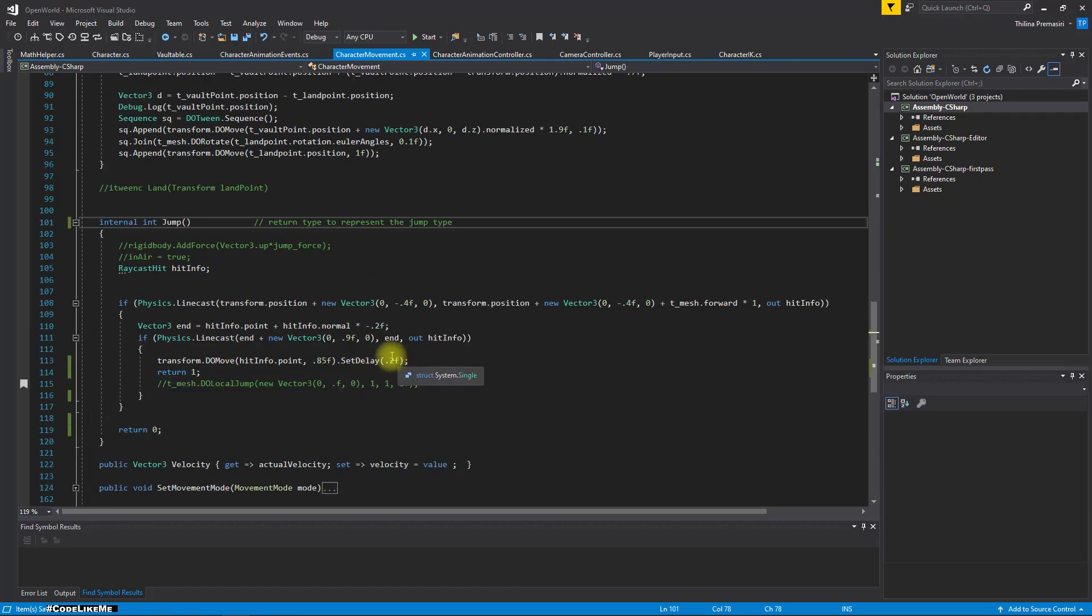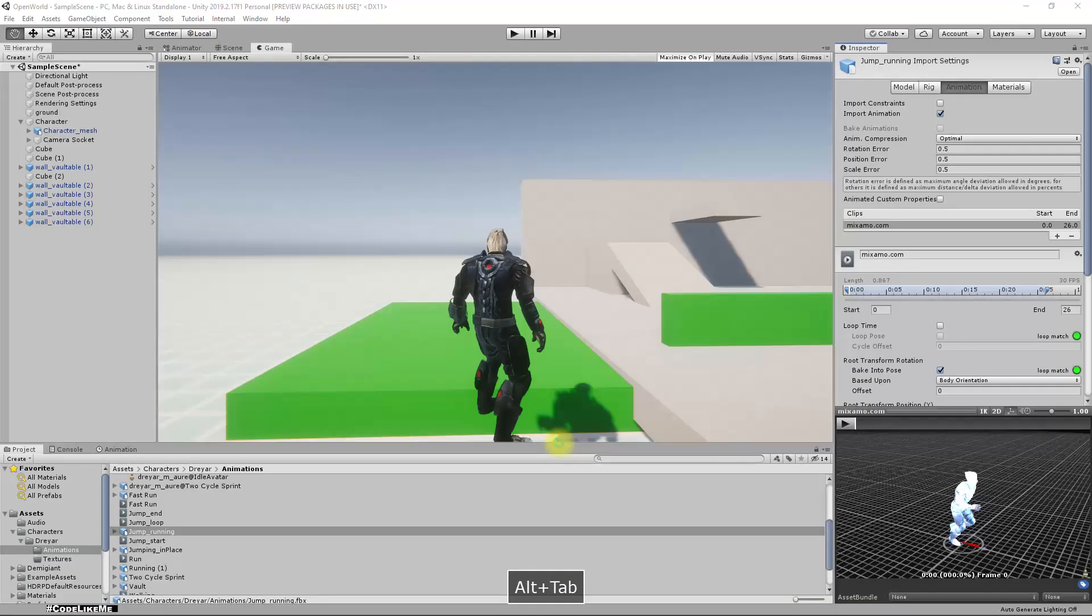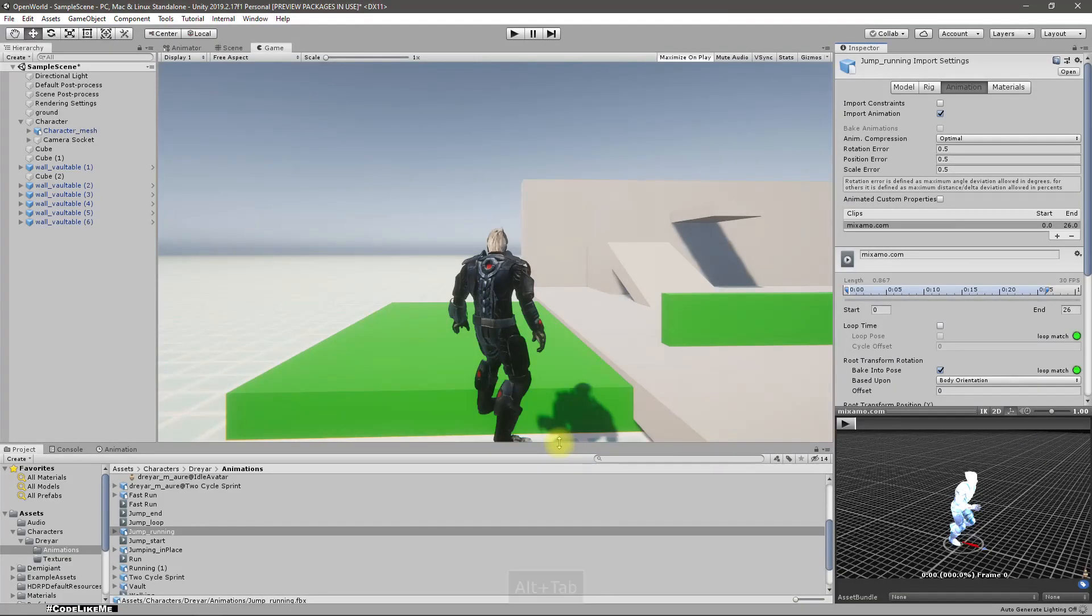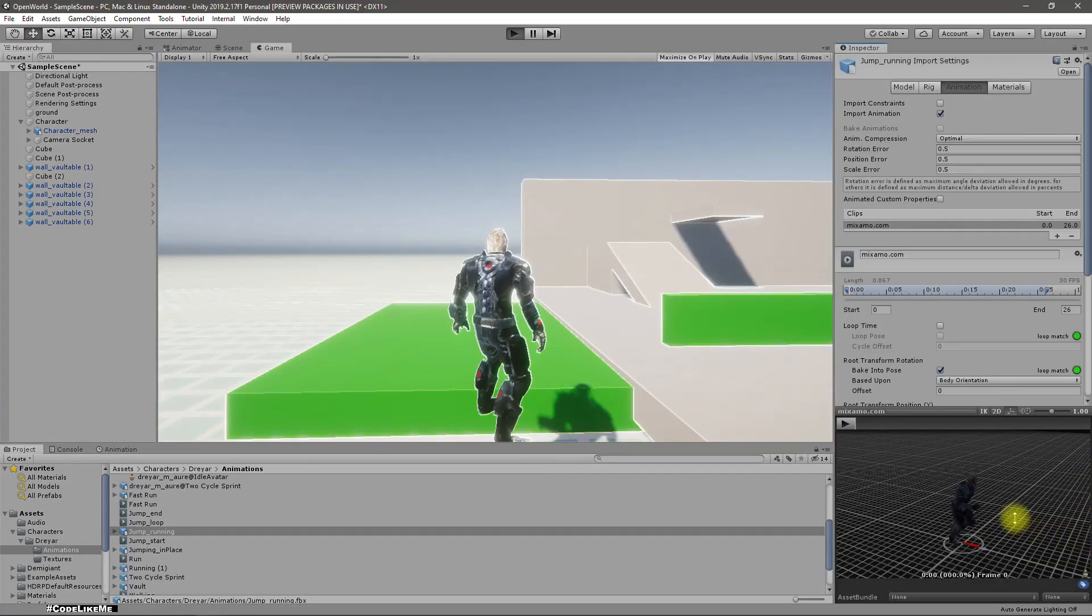Yeah, setting this delay to zero because we don't need added delay. We'll start moving right away.